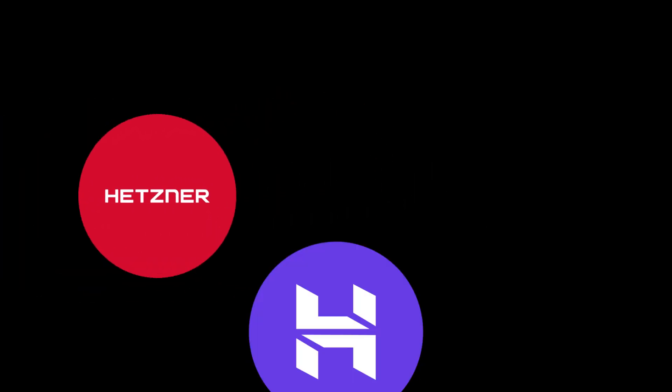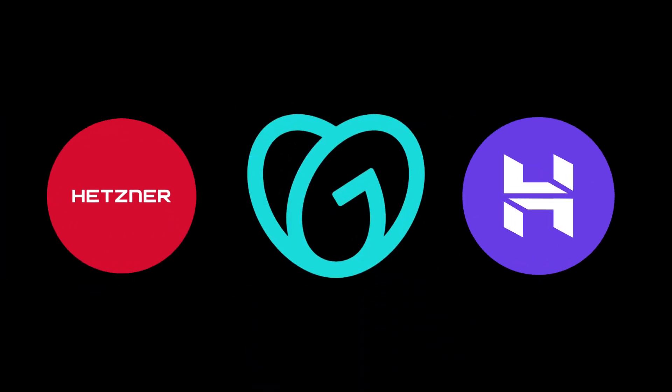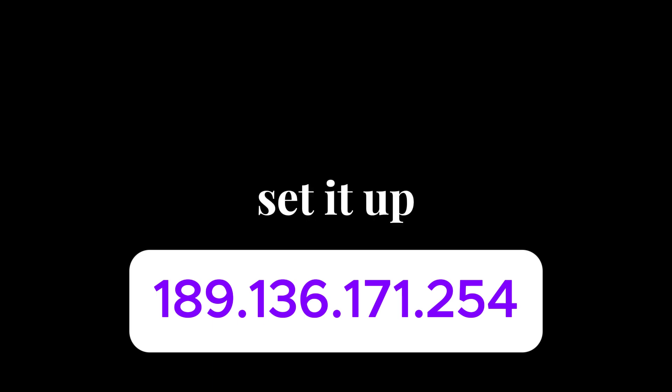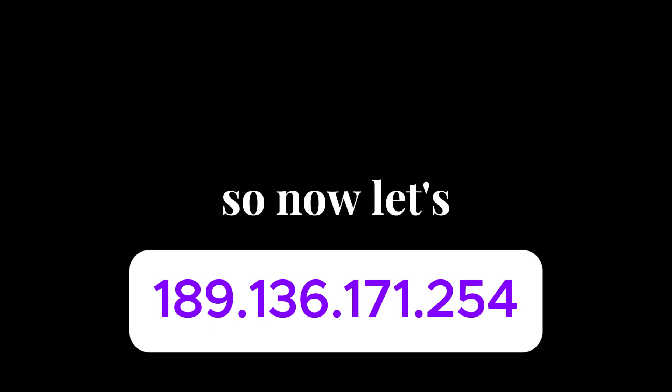I already have a VPS and it is already set up. You can get a VPS from anywhere. There are many websites like Hetzner, Hostinger, GoDaddy, and I know there are many more. So you can get one from there and set it up. Then you will get an IP like this. So I hope you have already set it up and you have an IP like this. So now let's move forward.